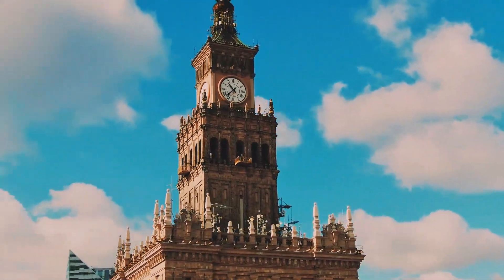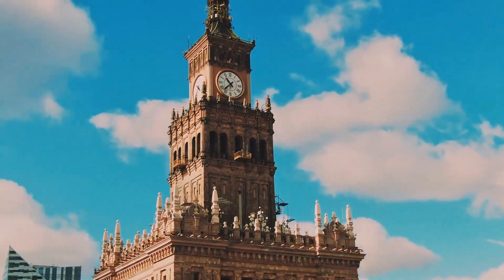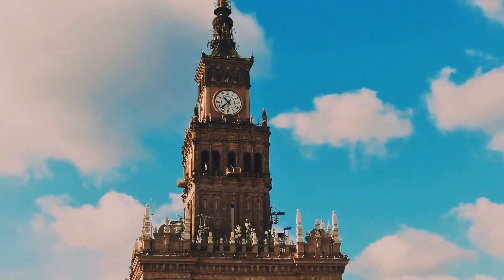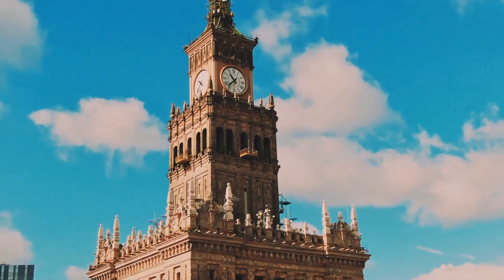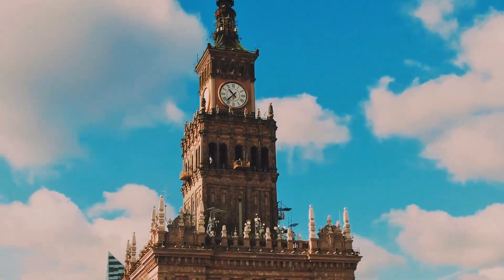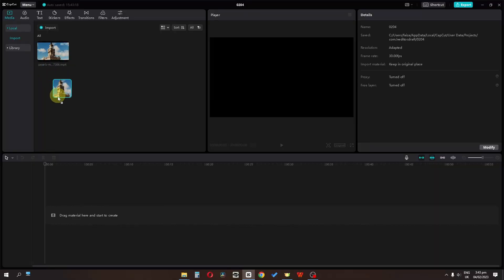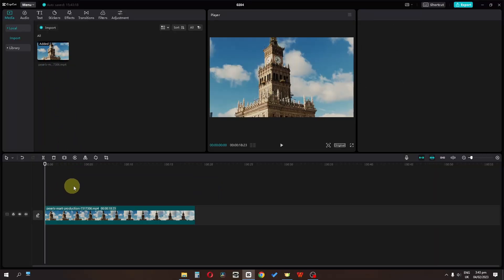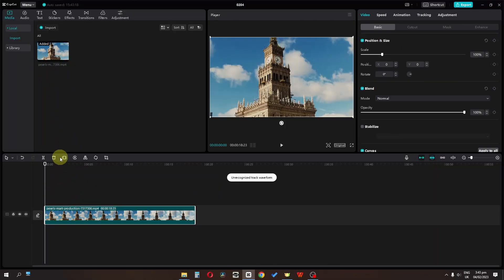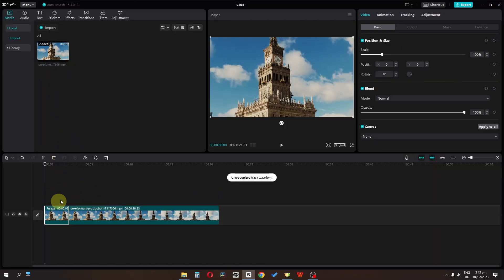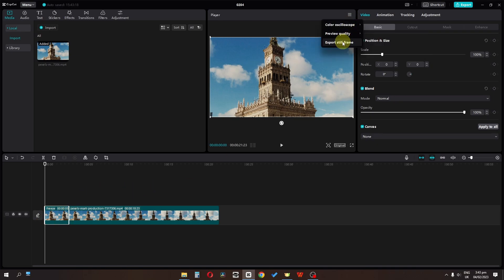My name is Frizan Amjid and in this video I'm going to show you how you can create an amazing building grow effect in CapCut. I have this clip and I'm going to select the first frame and freeze it. Now let's click here and export this still frame.